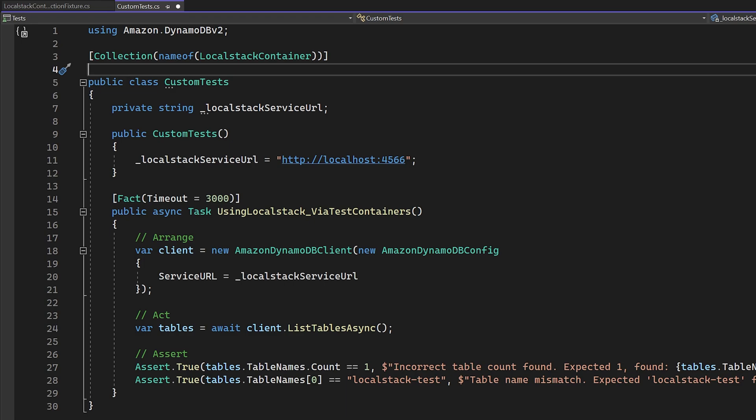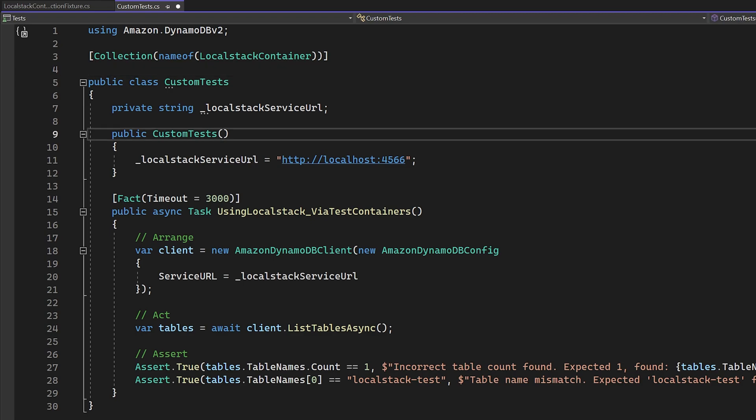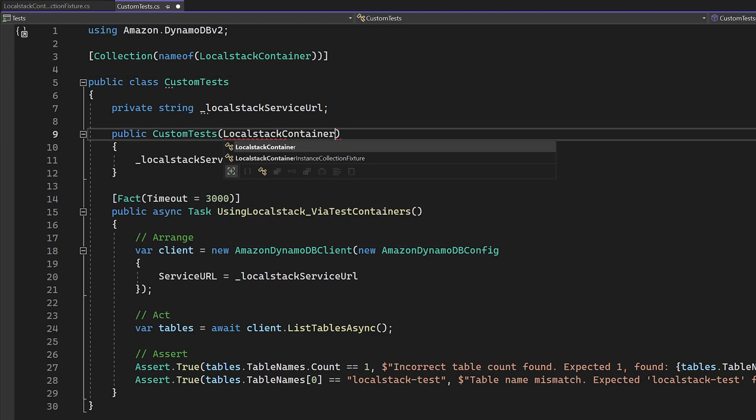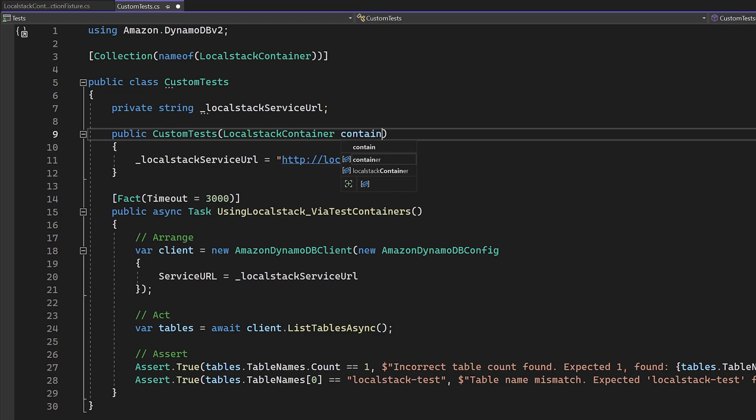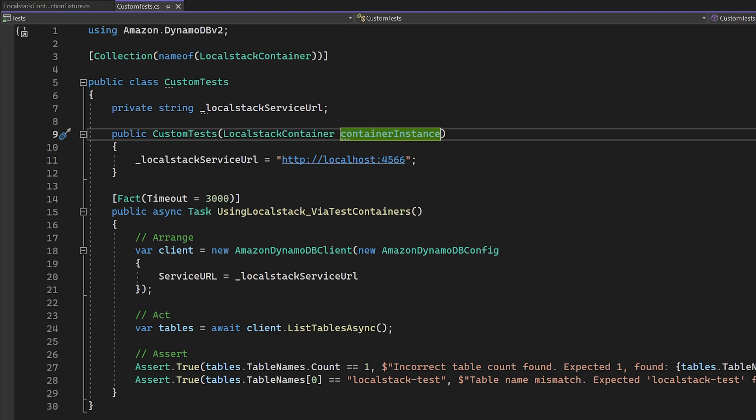The last bit is to create a new constructor and add a parameter for our type T, which for us is going to be our local stack container. So at this point, we have XUnit all configured to use a single instance of our container class and that container class has an asynchronous lifetime for us.